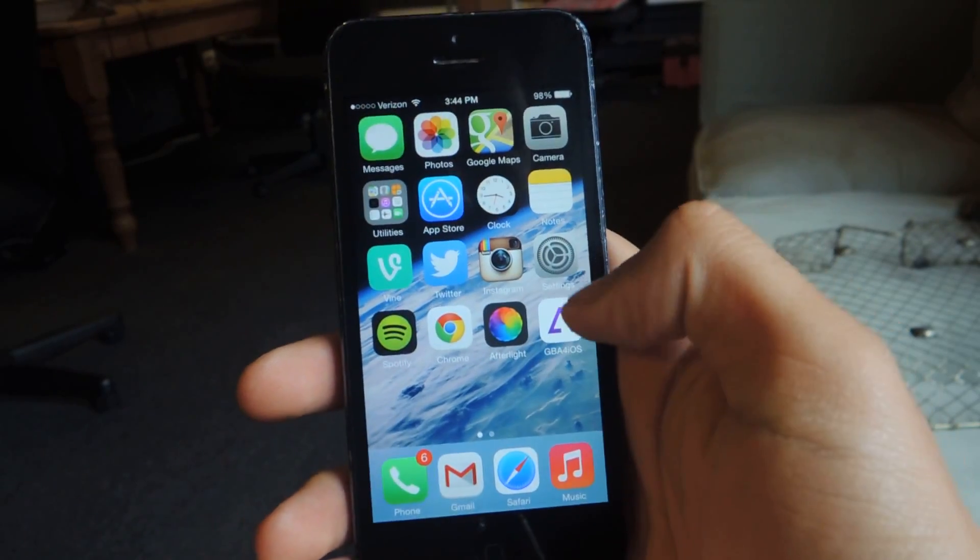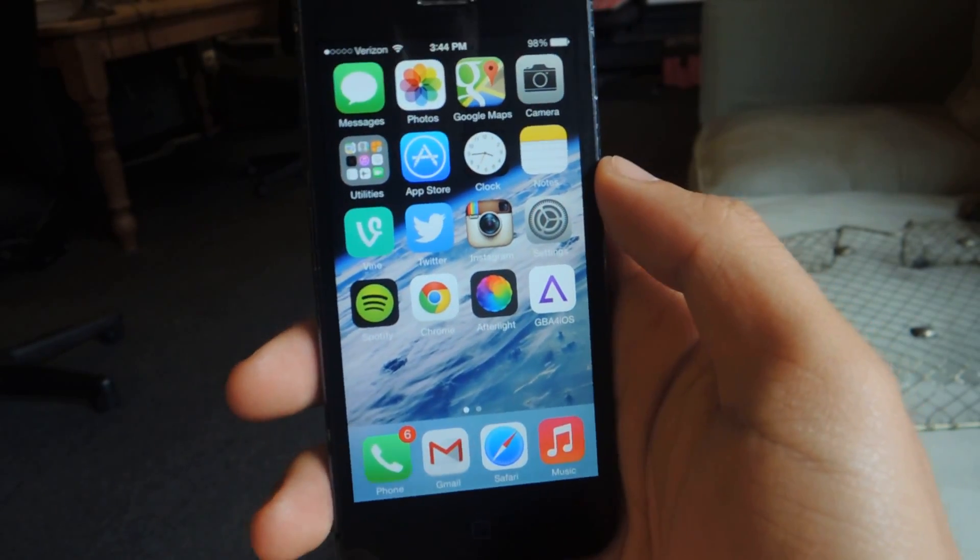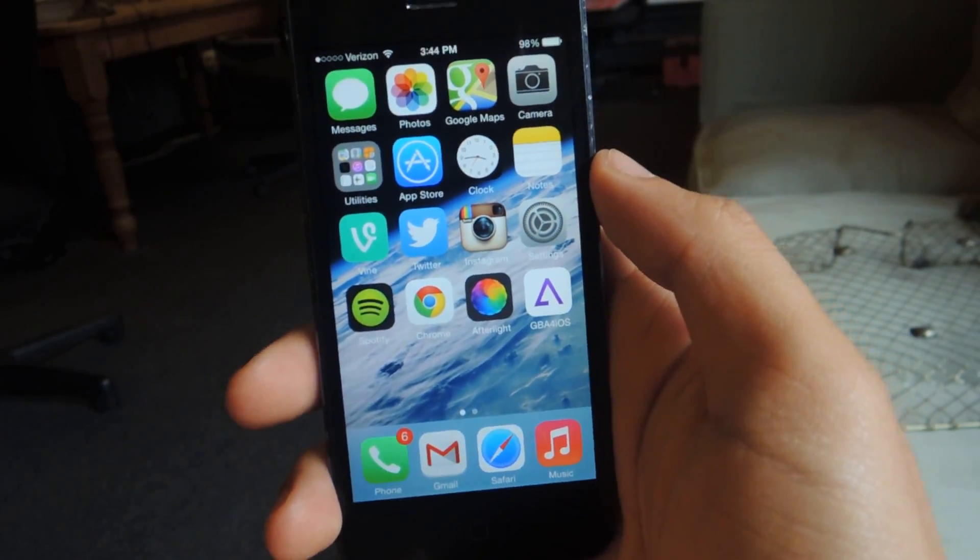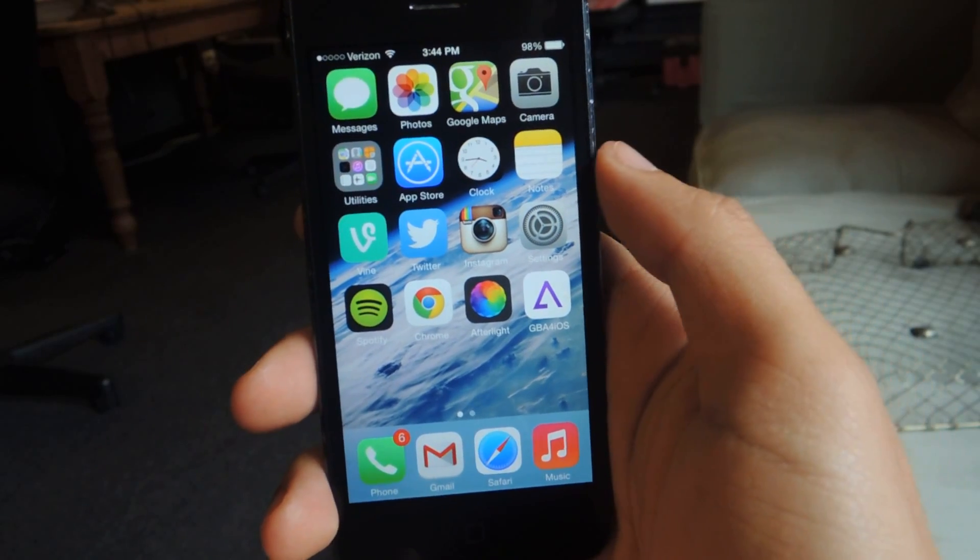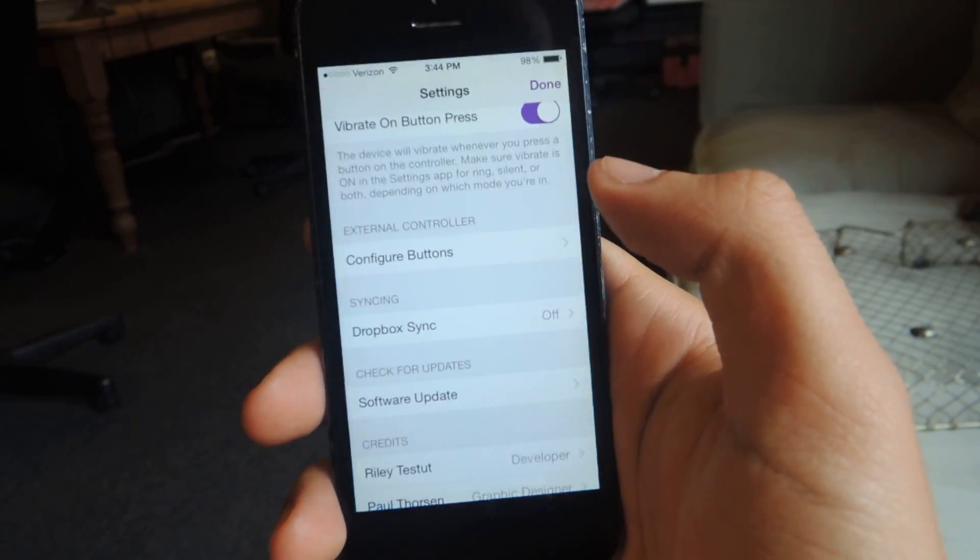I've already installed it. Once you open the application, you'll be told that you're downloading an application from a third-party developer, so just accept it and you can open it up.